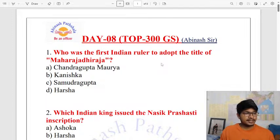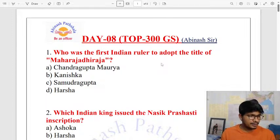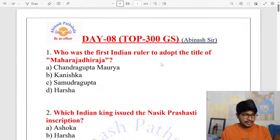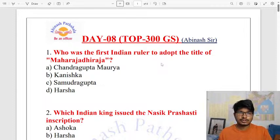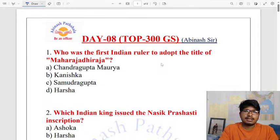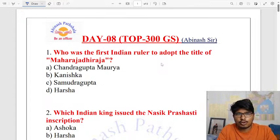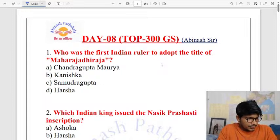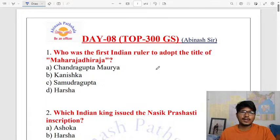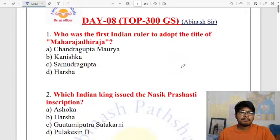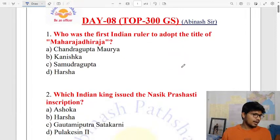Yeah guys, do share the link. We will start the session. So let's start with the first question: who was the first Indian ruler to adopt the title of Maharajadhiraja?